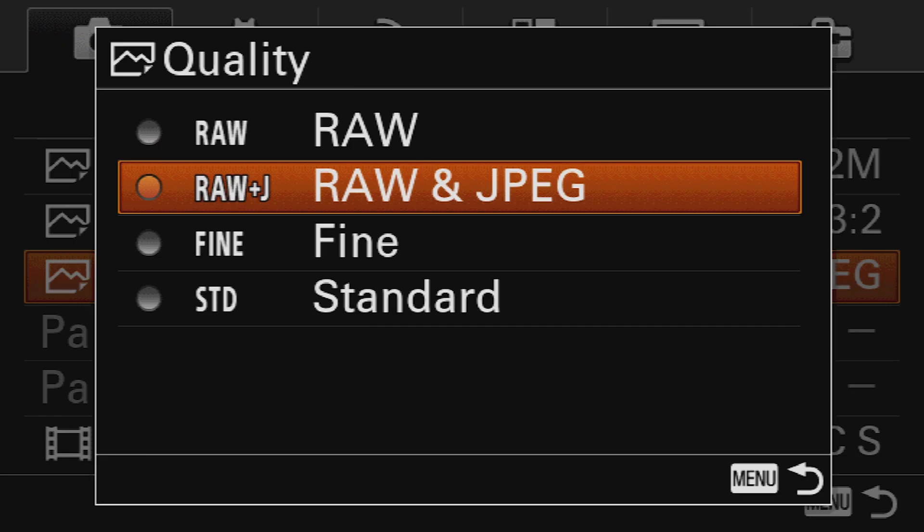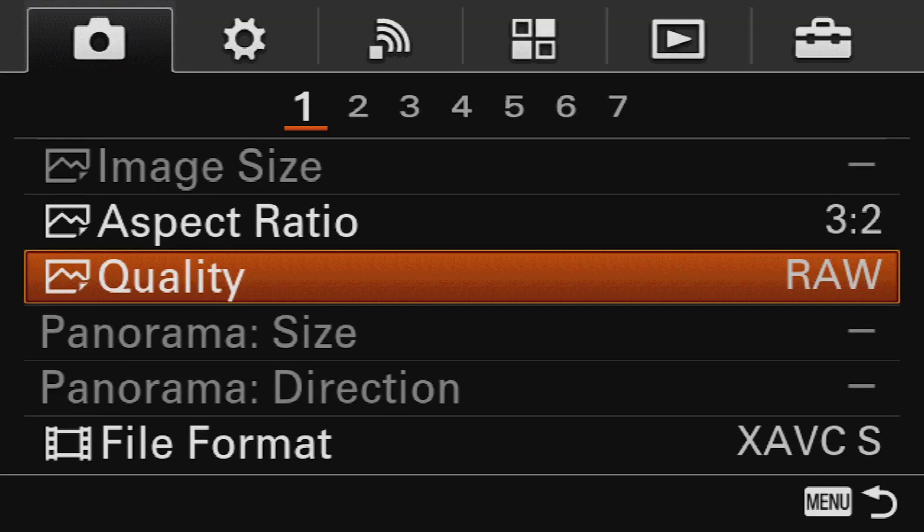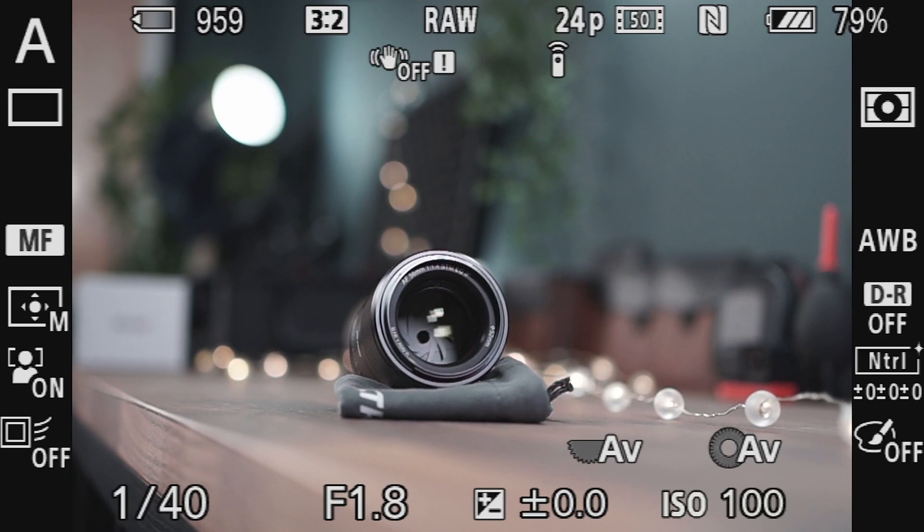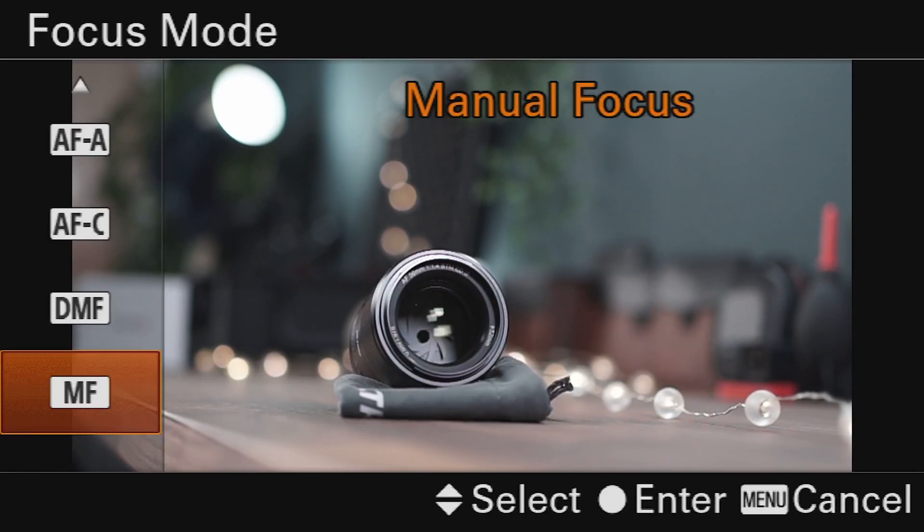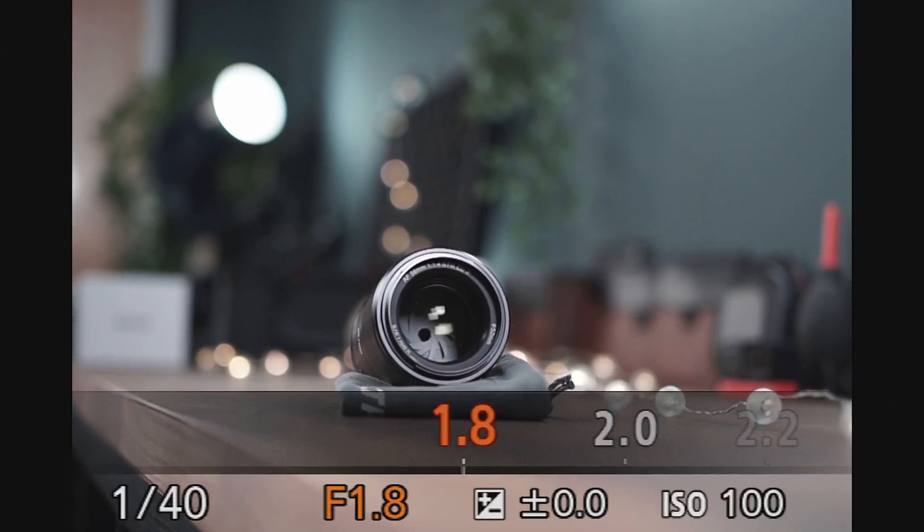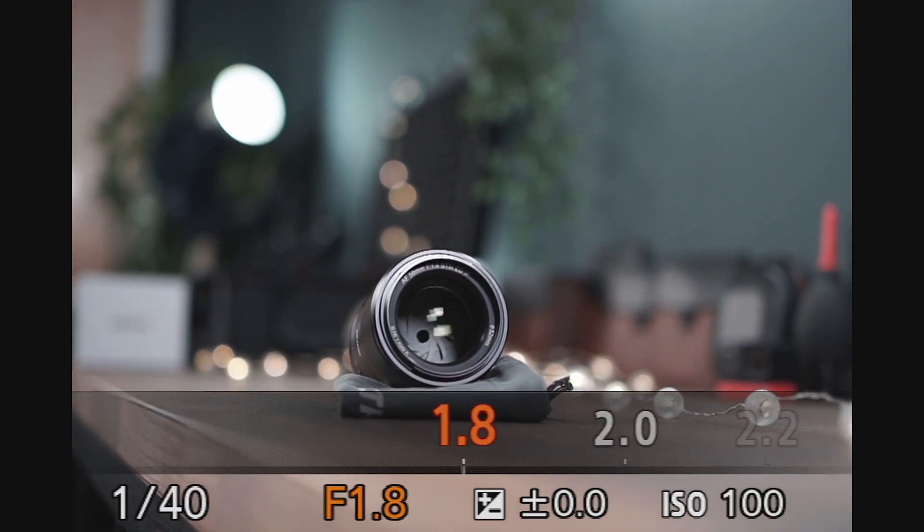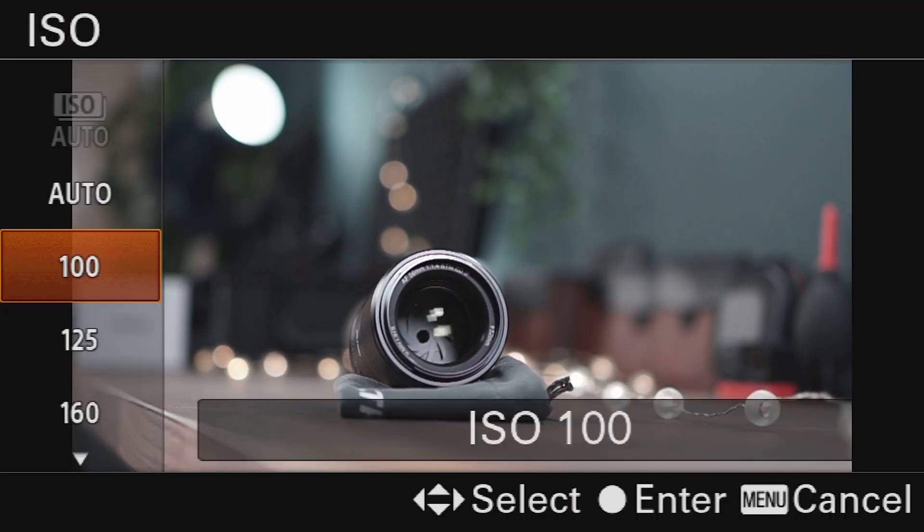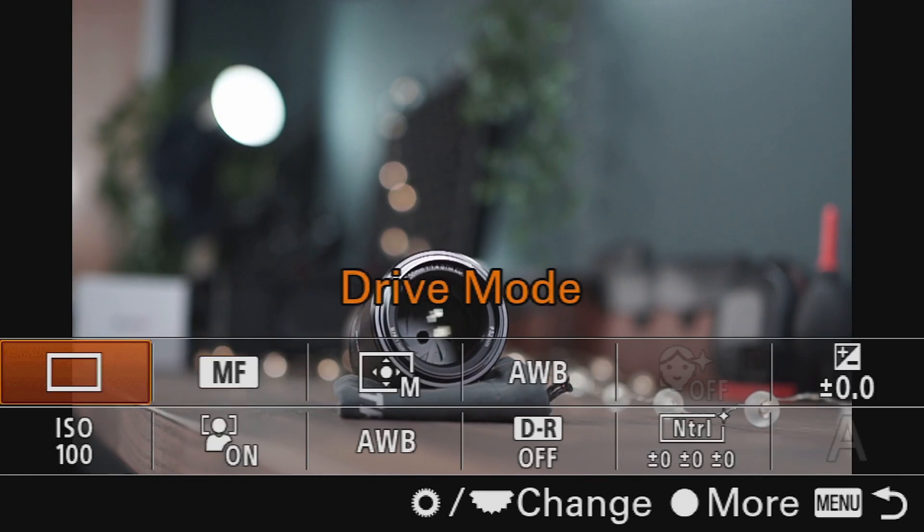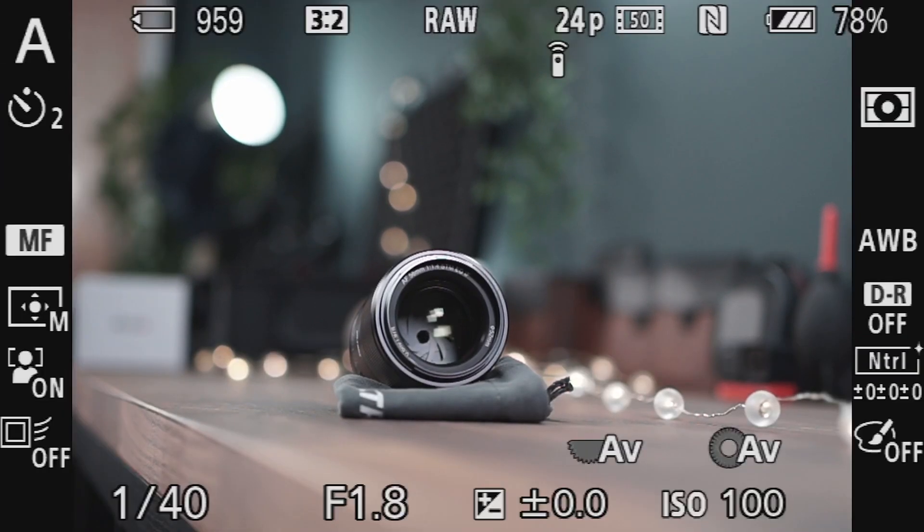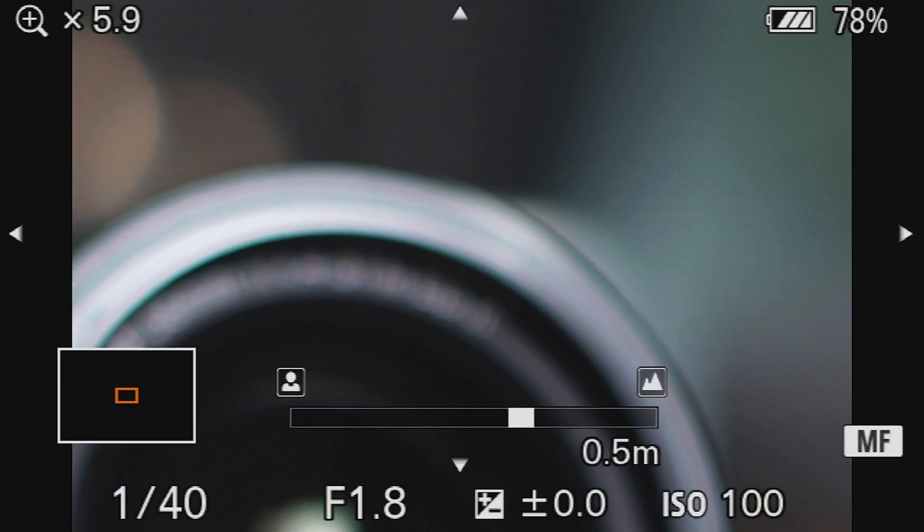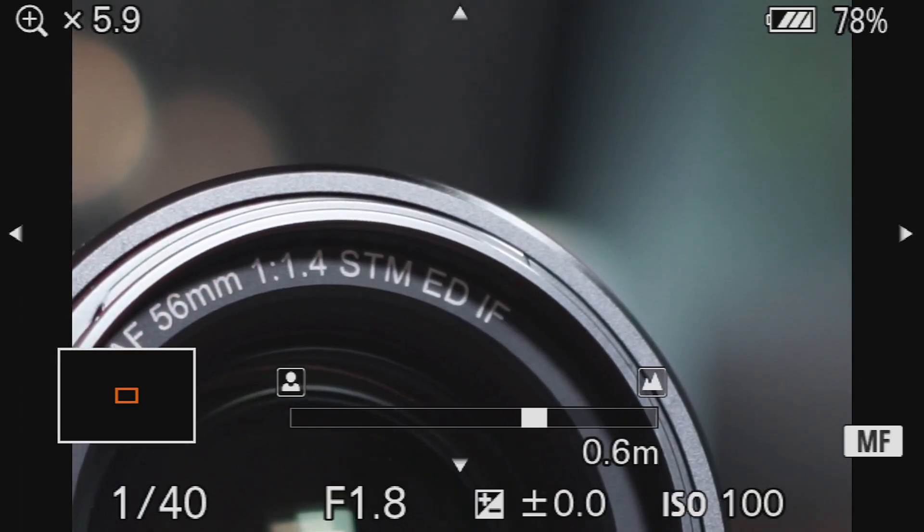I'll shoot in highest resolution in raw format. I will not use the autofocus but go with the manual focus instead and the aperture will be the widest which is f1.8 the ISO 100 and let me change the drive mode to 2 seconds self-timer to avoid any shake. I now focus on top of the lens and we fire away.